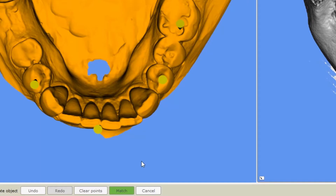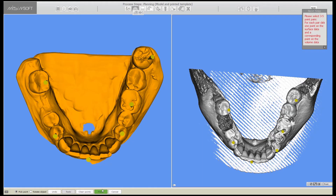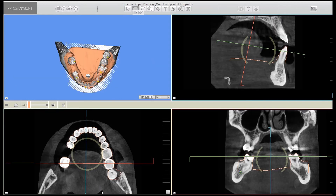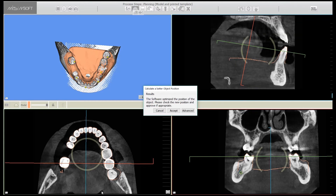You can now see that a green match indication is showing on the bottom of the screen. This means that we have enough points for the system to continue matching automatically. Now we'll click on the green match button and the system will do the matching by itself. After these steps, you will see a dialog asking you to decide whether or not to accept the position automation made automatically by the software. You can choose to either cancel the calculation, accept it, or advance to change the threshold and recalculate. We're going to select accept.